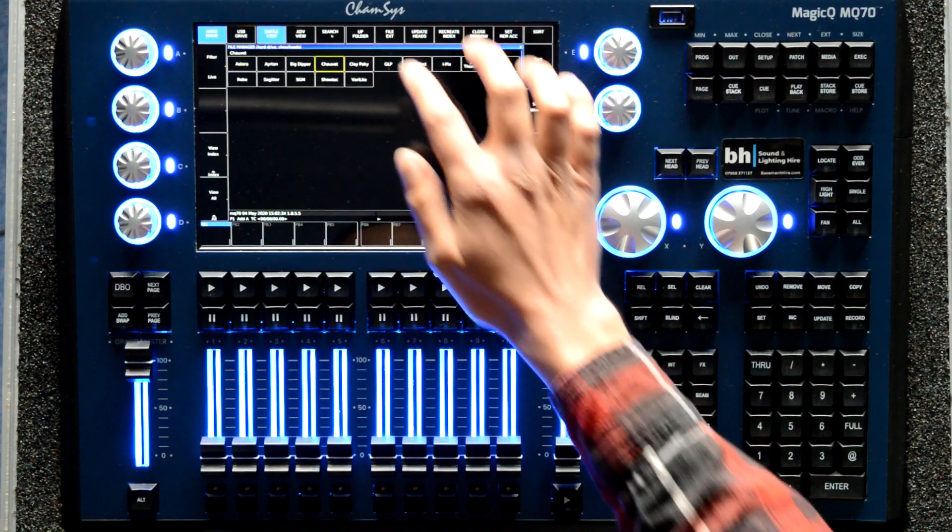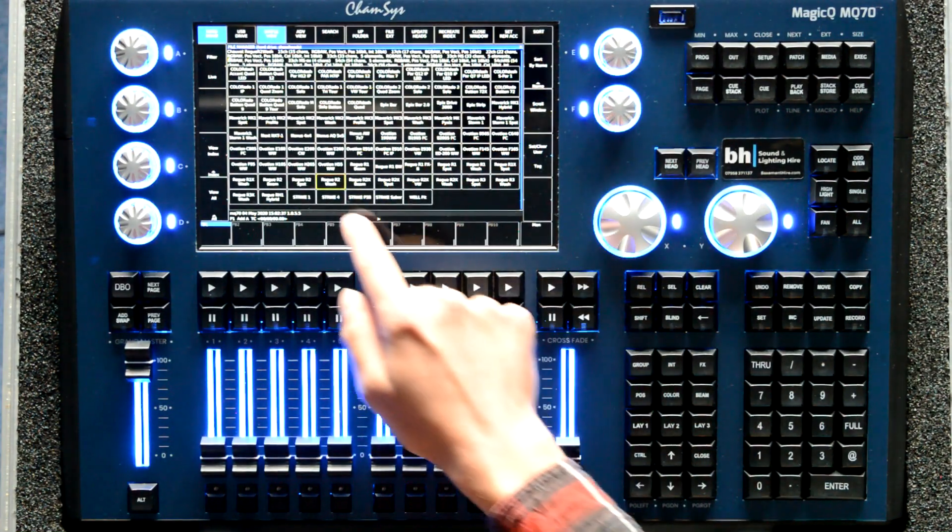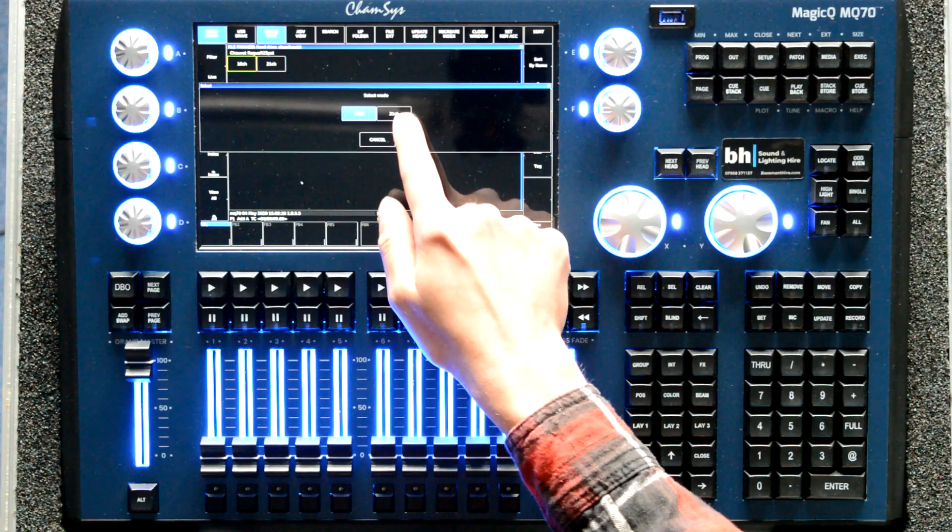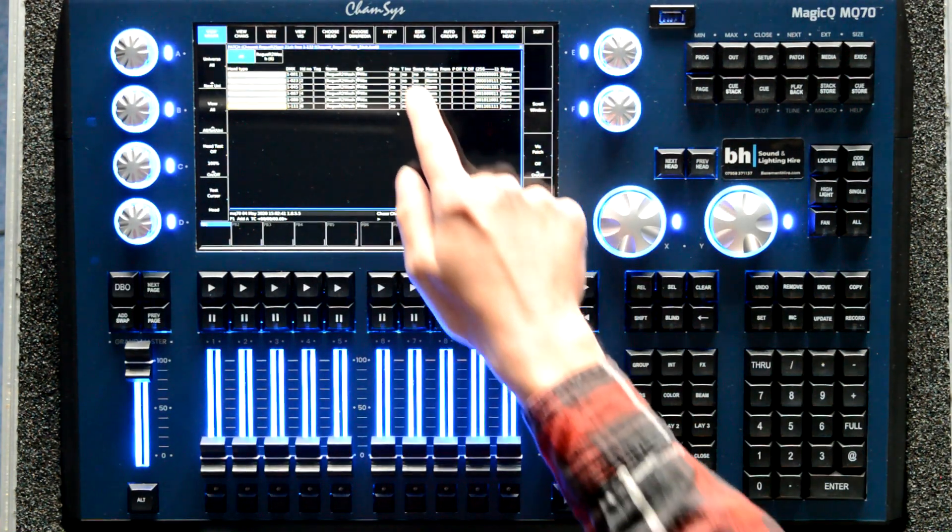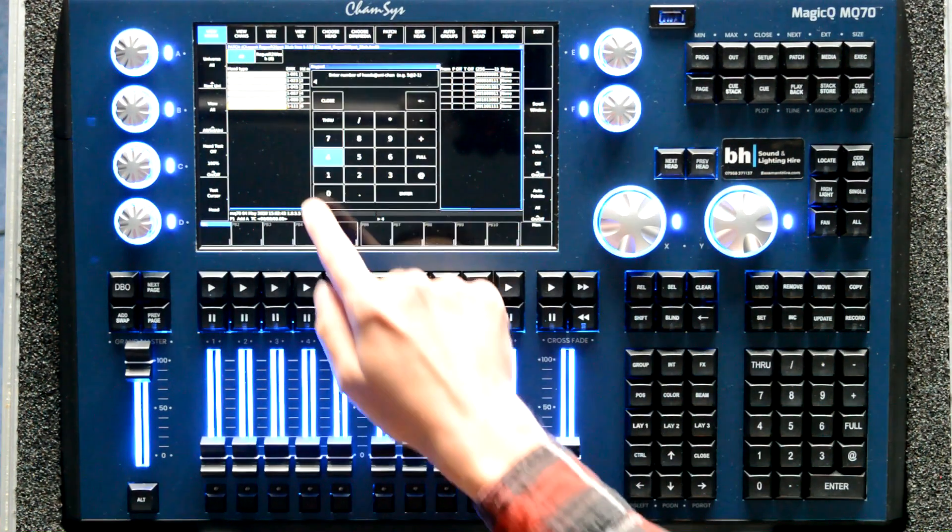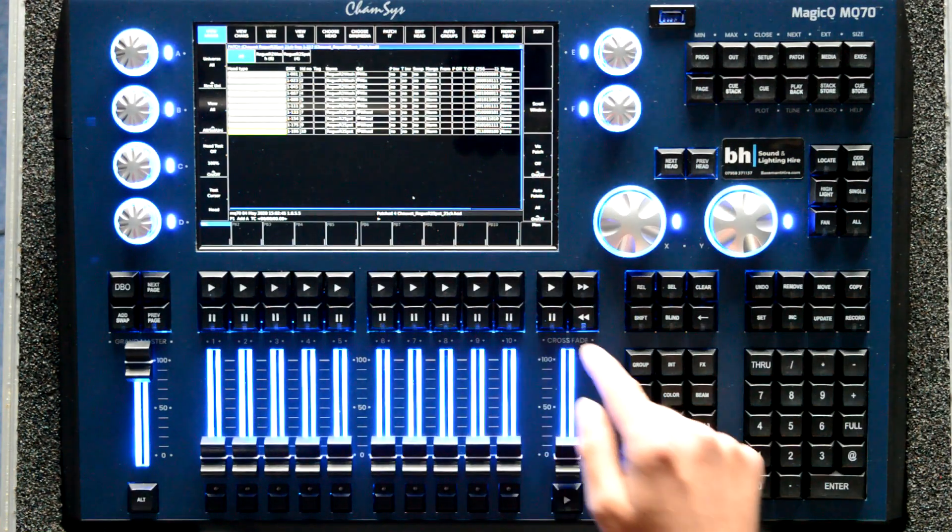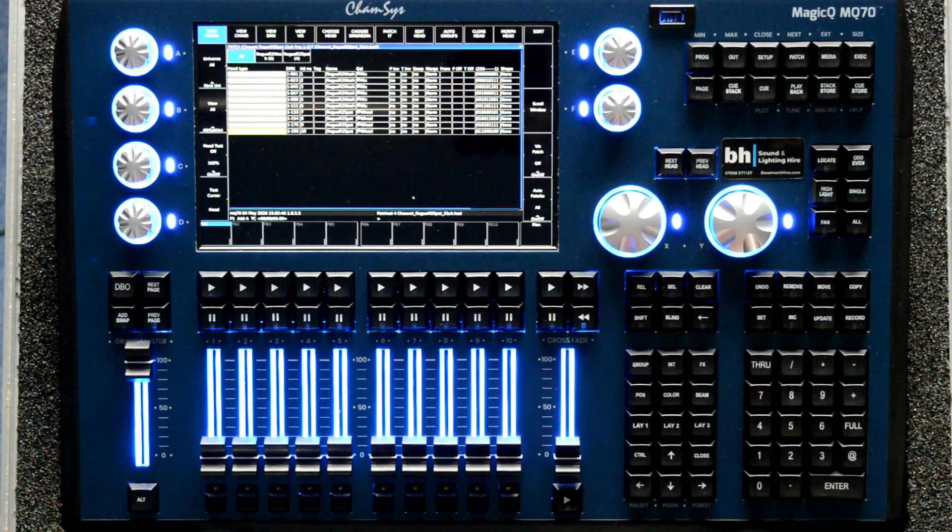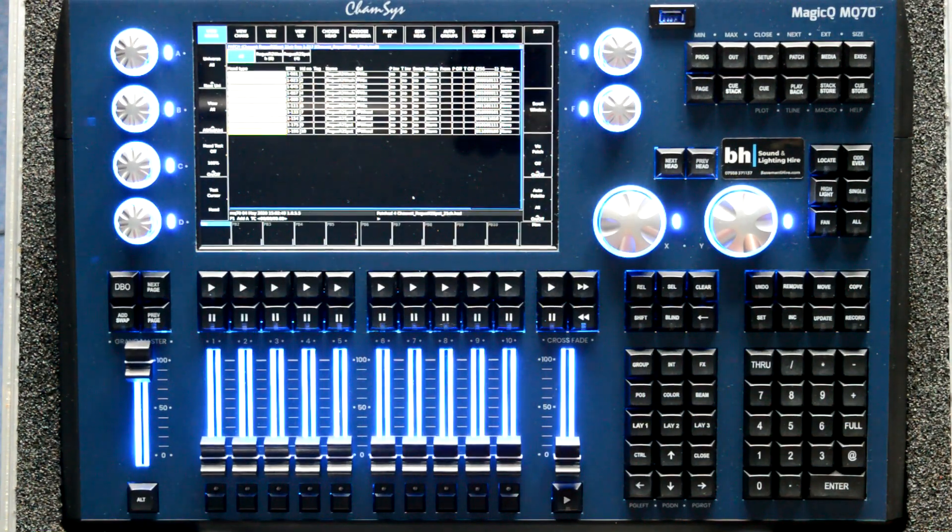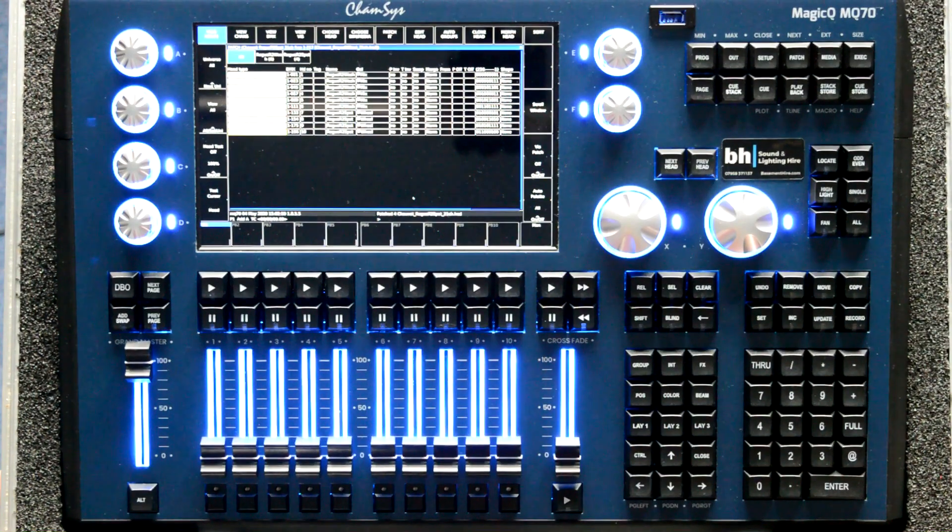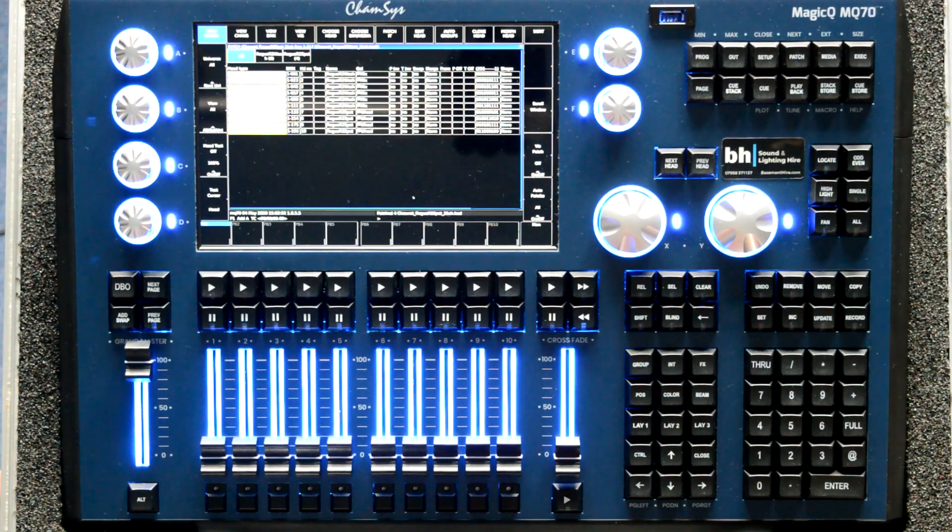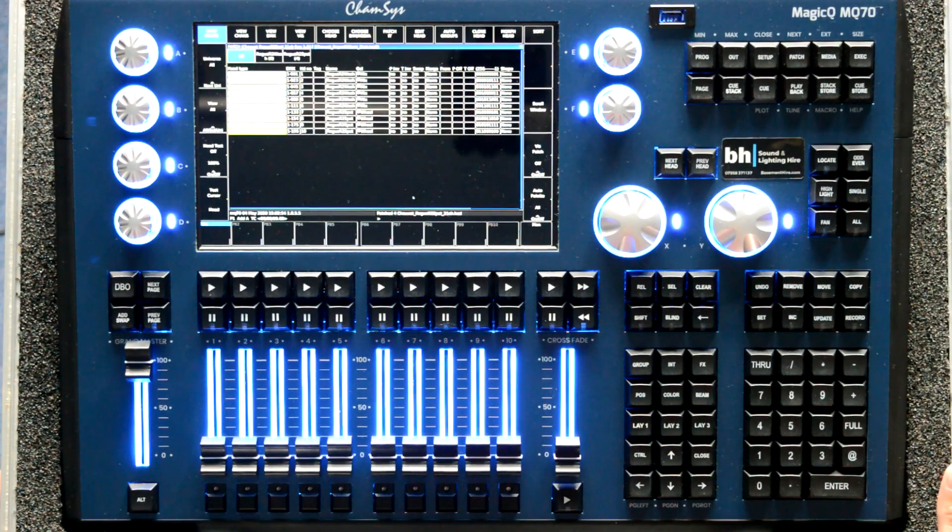We're just going to select Chauvet again, some R2 spots, 21 channel mode and we're just going to select four of those for the time being. And because we've already selected the first lot to be put into the visualiser, the R2 spots are inserted as well.